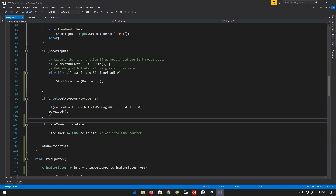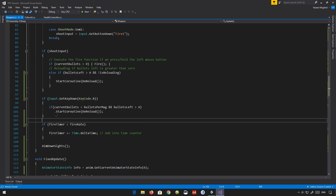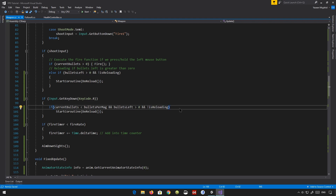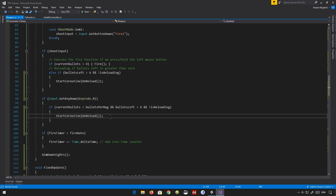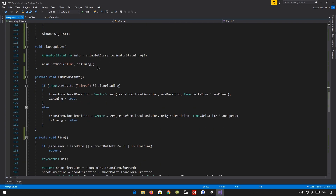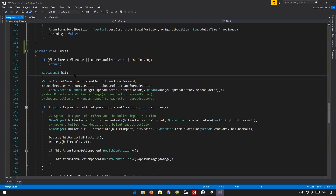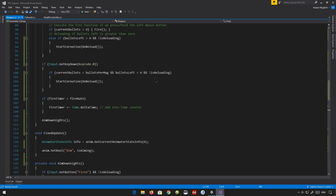Everywhere where it says doReload, we just need to make sure it says StartCoroutine instead of doReload, so that it actually executes everything. Also we need to make sure we are not already reloading - very, very important. So if you press the button, our bullets are less than our maximum bullets, we have some bullets in our bag, and we're not already reloading, then please start the reloading process. That should be pretty much it. I think fire also has reloading - actually, it does not. Okay, cool, we already have that handled.